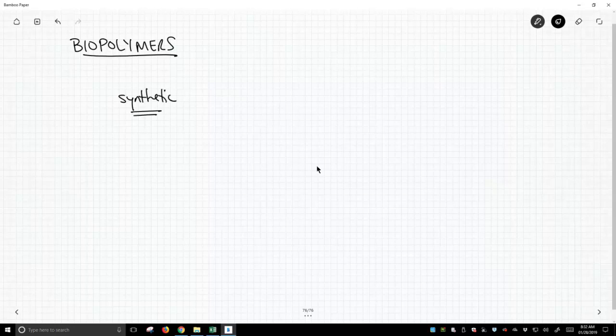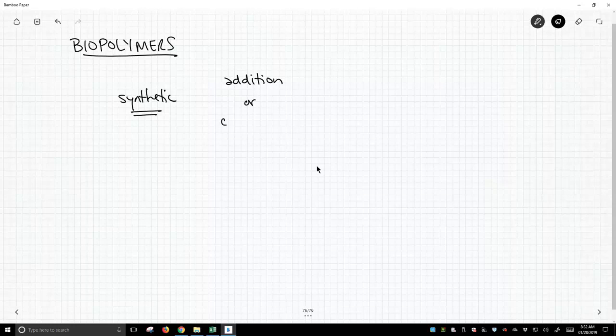What have we seen in synthetic polymers? Well, these mostly come from addition reactions. We do have some condensation polymers.